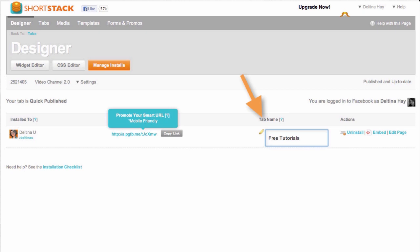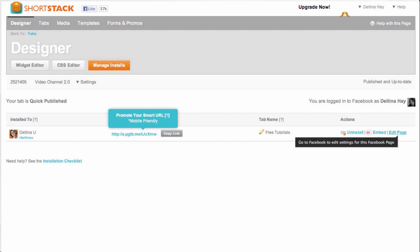But the other thing I can do from here is go to actually edit the page. I can go to Facebook to edit the settings for this particular tab. When I do that, I'm brought to my Facebook settings for Deltina U. And remember that within settings, when you click on more, you can go to apps.